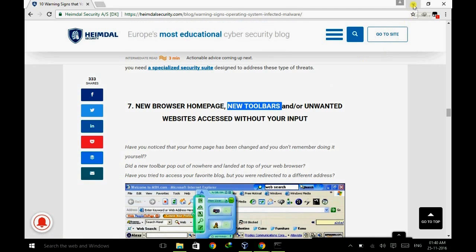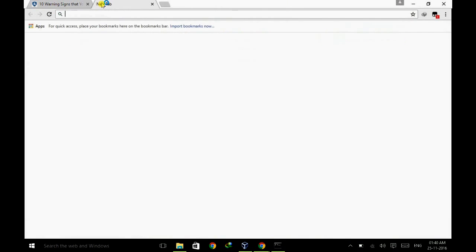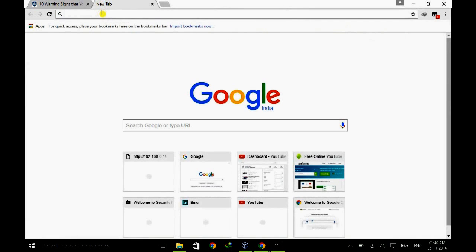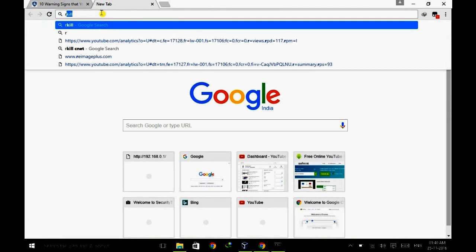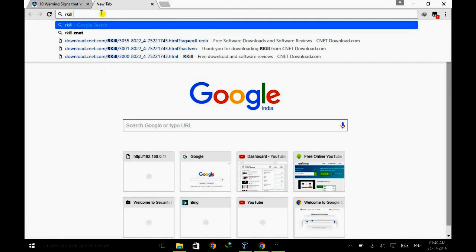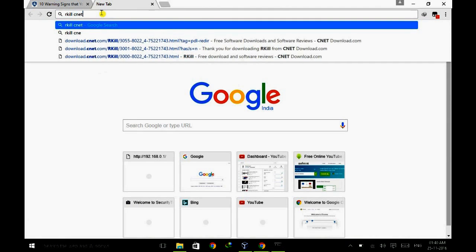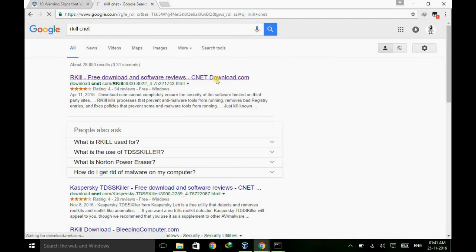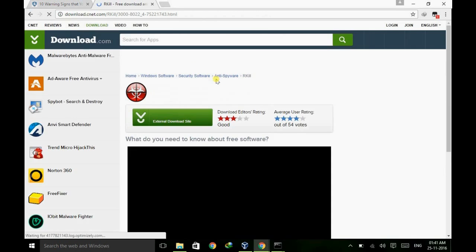So there is just a simple tool which will help you remove this. Just type 'rkill cnet' then search in Google. Here it is, so just go to the page and download this tool.